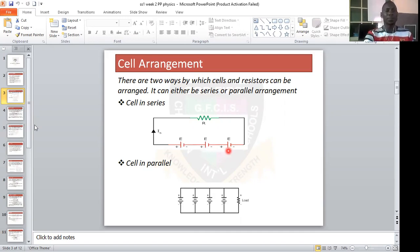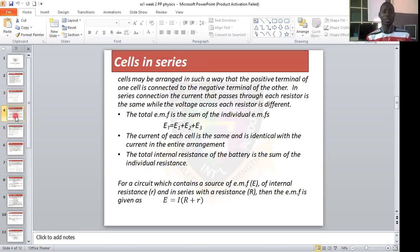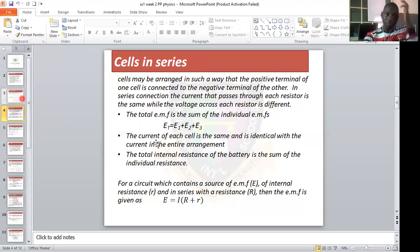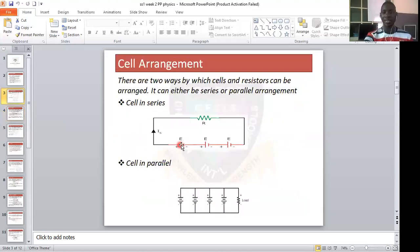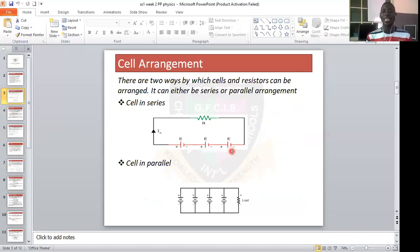These are the parameters considered when dealing with cells in series. One: the total EMF is the sum of the individual EMFs. The electromotive force in cell 1, cell 2, and cell 3 — the total of all these electromotive forces is the sum of the individual ones.